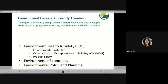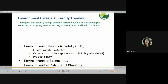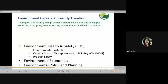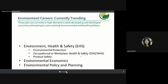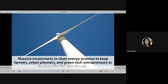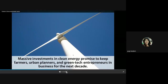Other career areas include environmental health and safety (EHS), occupational/workplace health and safety (OHS/WHS), product safety, environmental economics, and environmental policy planning — all offering good career opportunities. Massive investments in clean energy also promise to keep farmers, urban planners, and green tech entrepreneurs in business for the next decade.